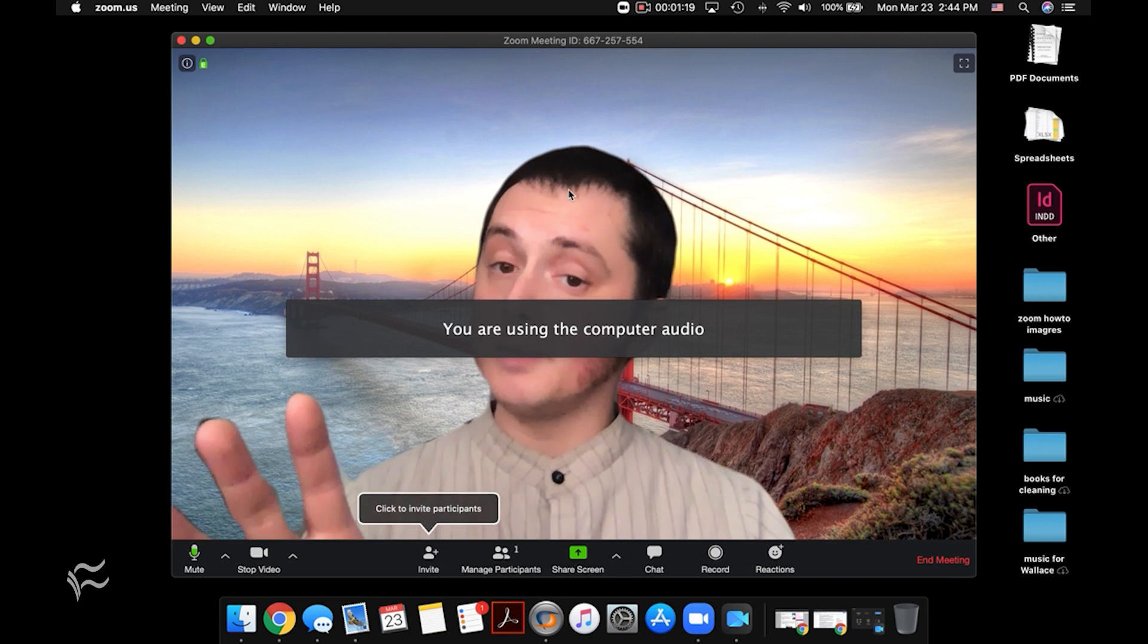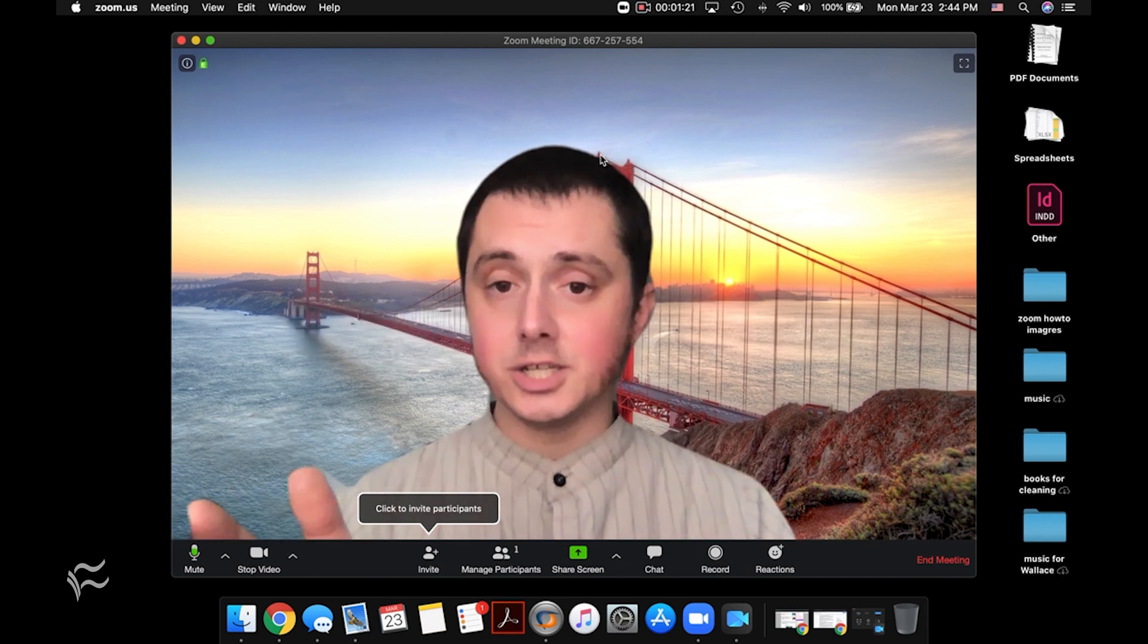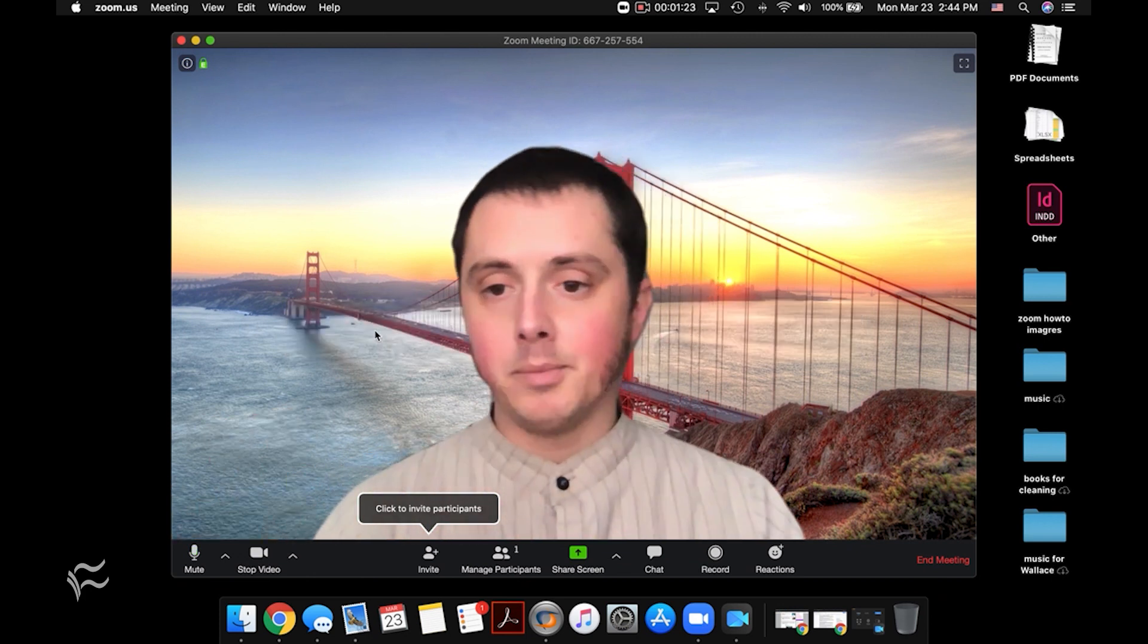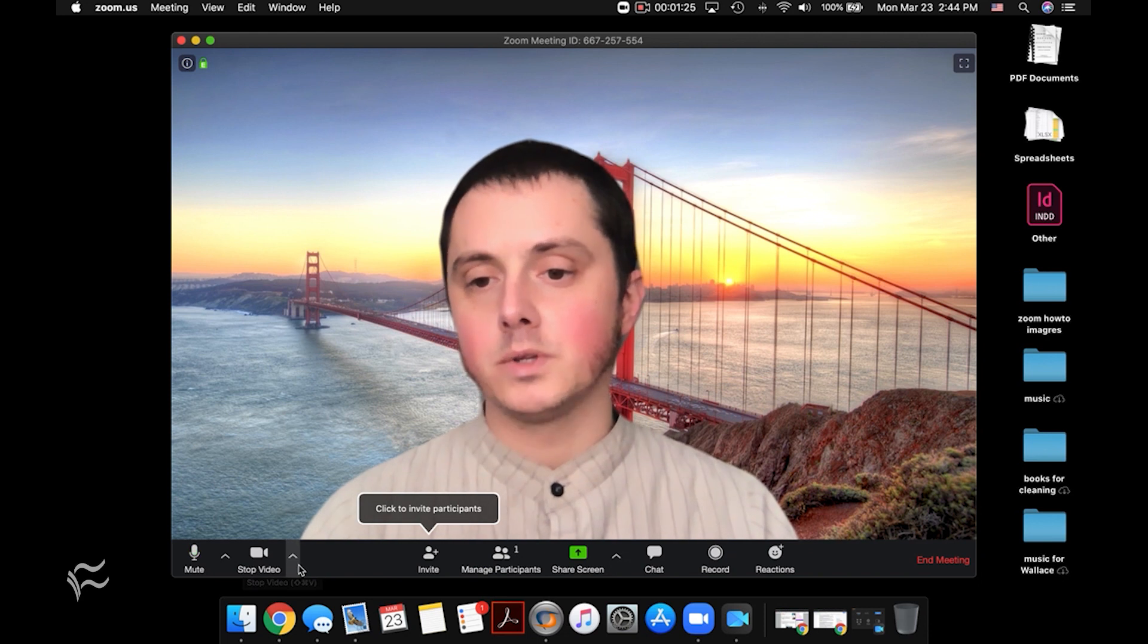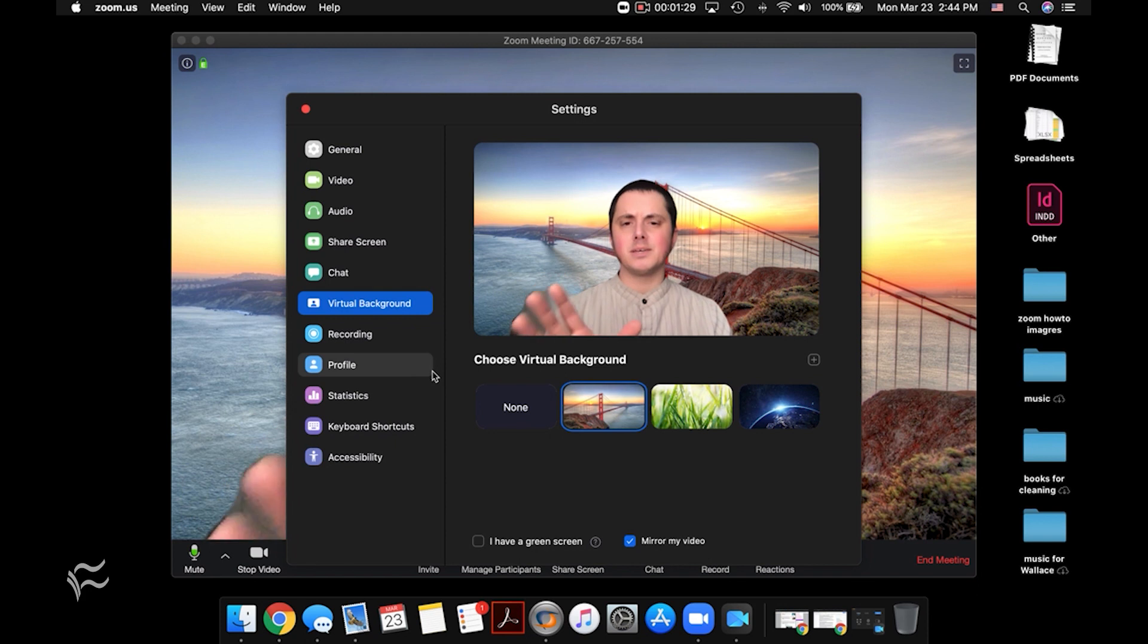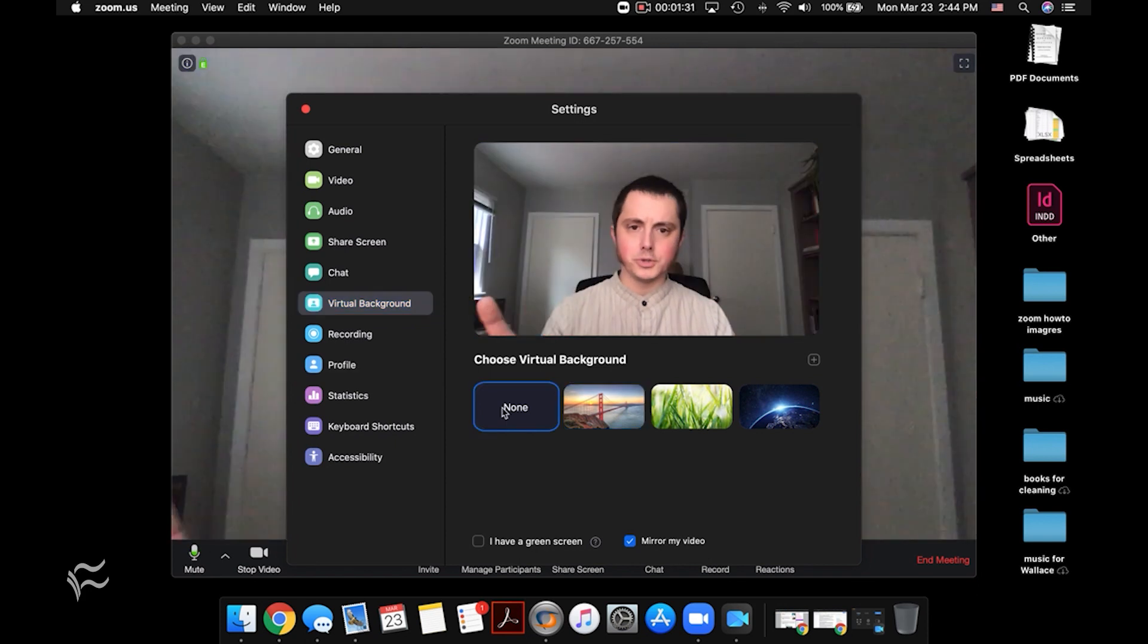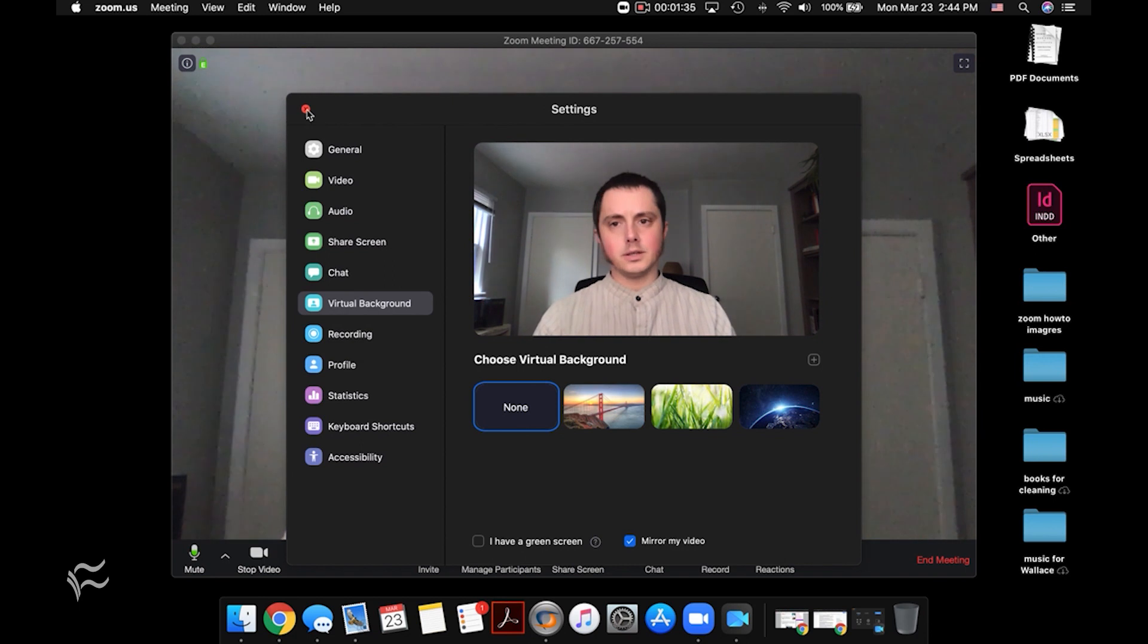Once you're in a meeting, you can change it or you can turn it on or off by going down here to where it says video, clicking on that arrow to the right and then going towards virtual background and it'll pop up that same menu just from inside the call. So here you can turn it off or change it and then click the X and you'll be fine.